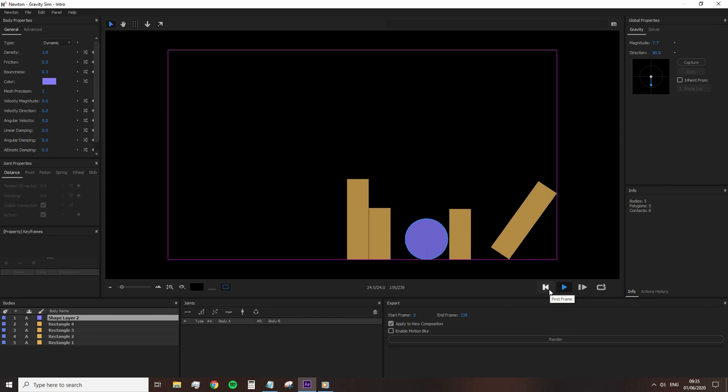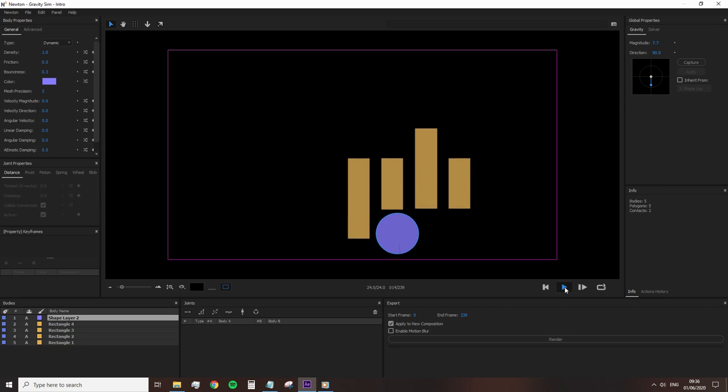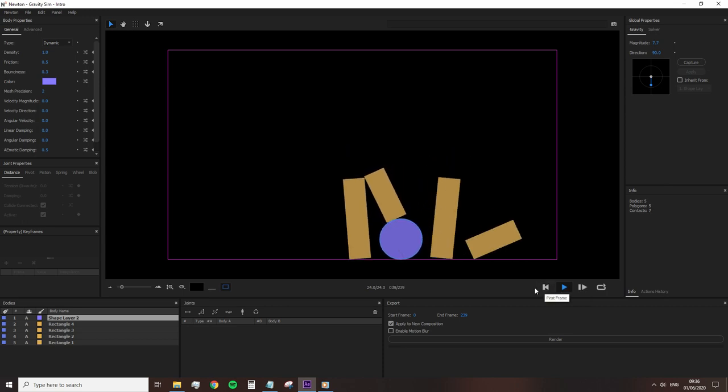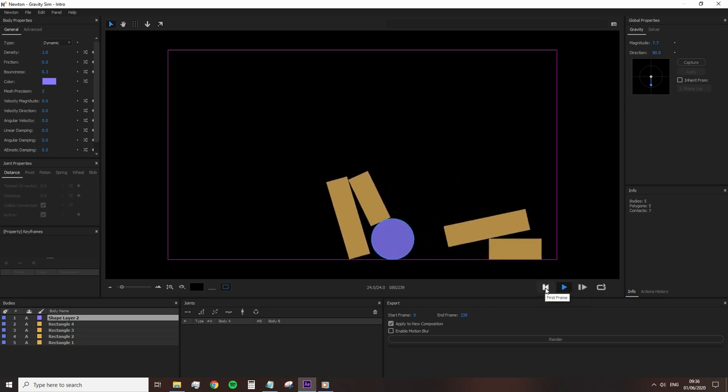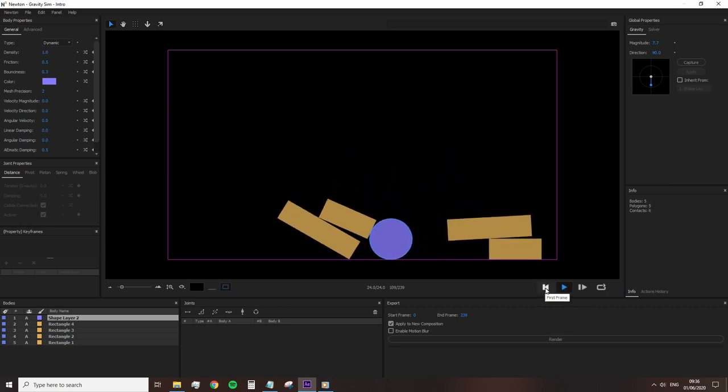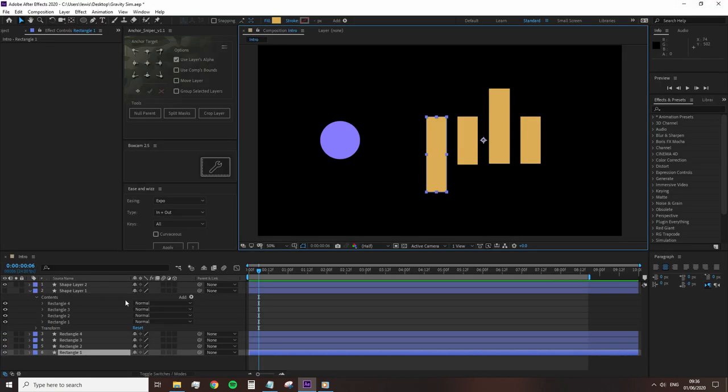The four parameters that primarily set how the individual shapes react within Newton are body type, density, friction, and bounciness. We're going to omit going over every body type for the time being, but we will look at them throughout the tutorial. But as just noted, a dynamic body type will instantly react to the gravity settings upon pressing play.